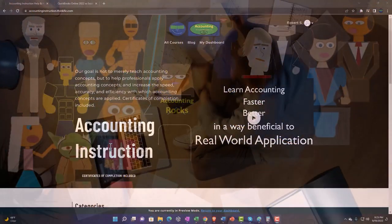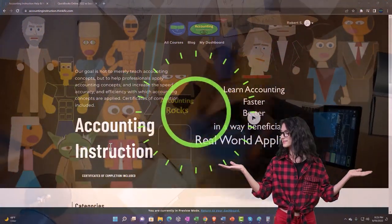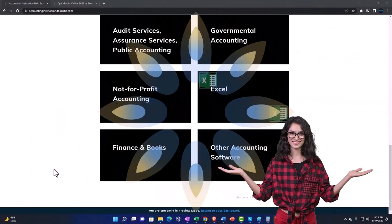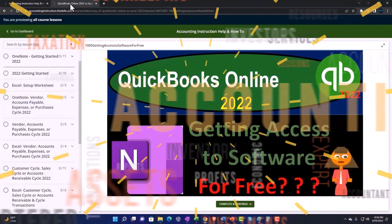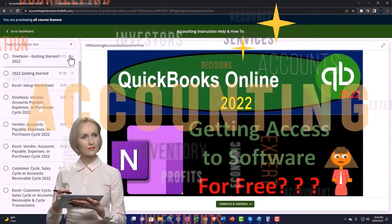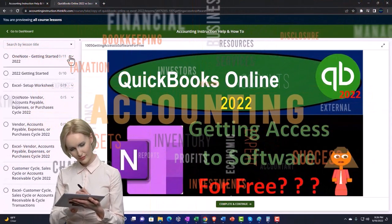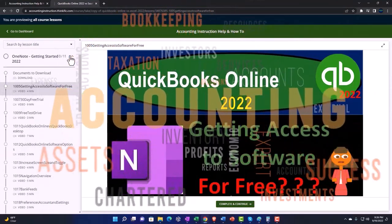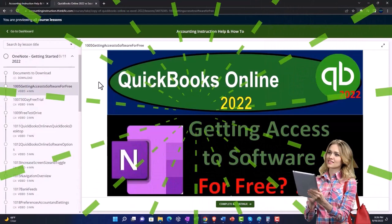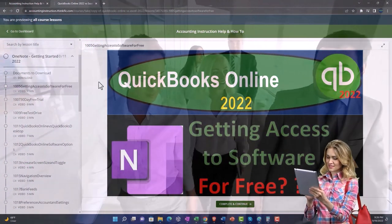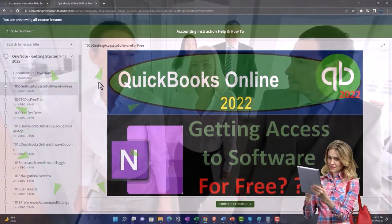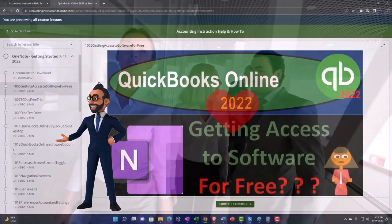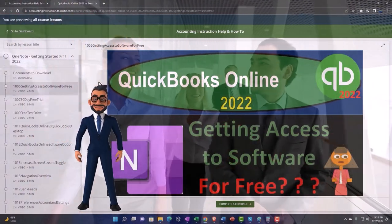Support accounting instruction by clicking the link below, giving you a free month membership to all of the content on our website, broken out by category and further broken out by course. Each course is organized in a logical, reasonable fashion, making it much easier to find what you need than on a YouTube page. We also include added resources such as Excel practice problems, PDF files, and QuickBooks backup files when applicable. Click the link below for a free month membership.